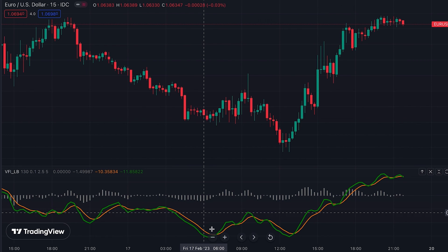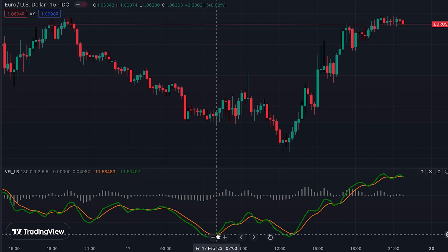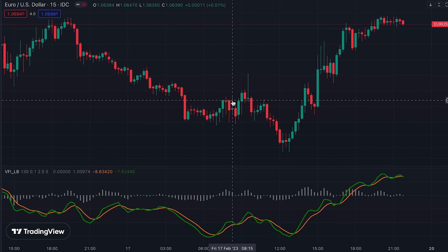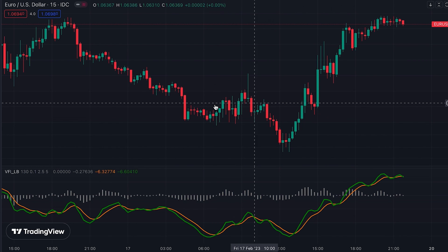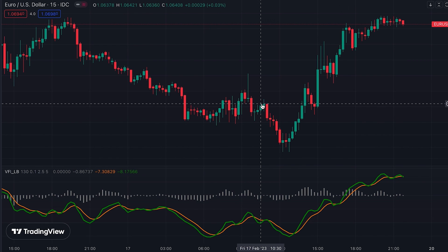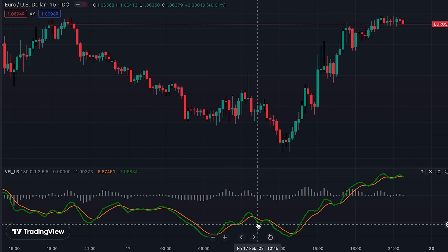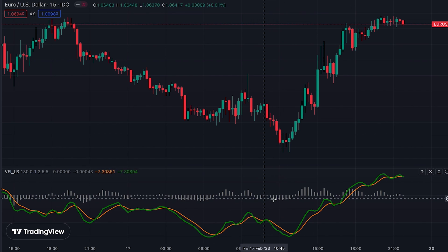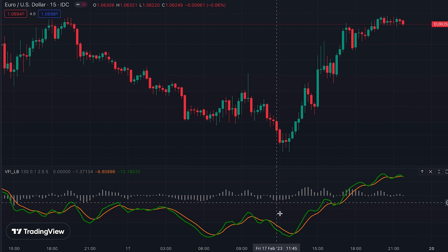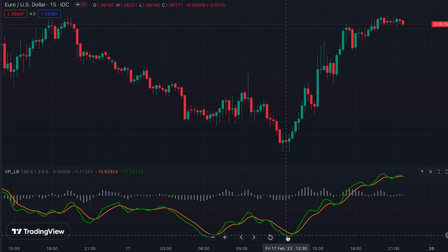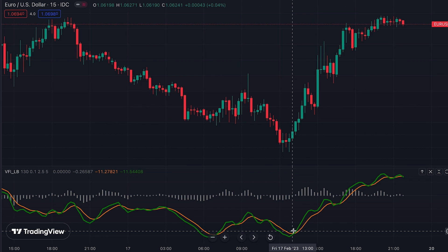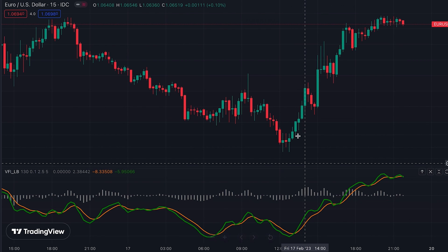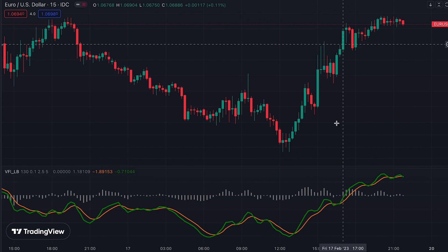On the other hand, when the VFI line makes a lower low but the histogram doesn't act the same way, this tells us that we're probably going to have an upside crossover. You can see that it happened here and we have increased buying pressure, and the market went flat in this area. Another divergence happened here where VFI made a lower low but the histogram didn't follow, giving the possibility of an upside crossover — which you can see happened here and in this case the result was an instant reversal.